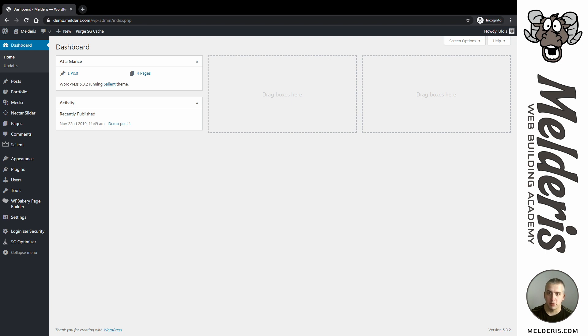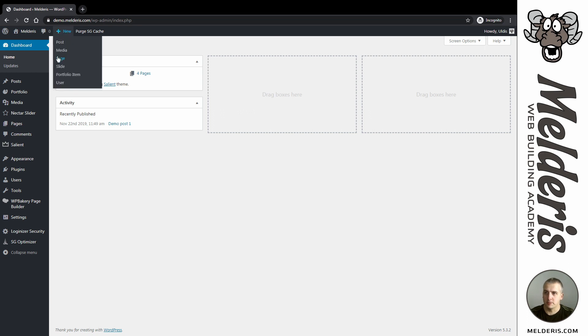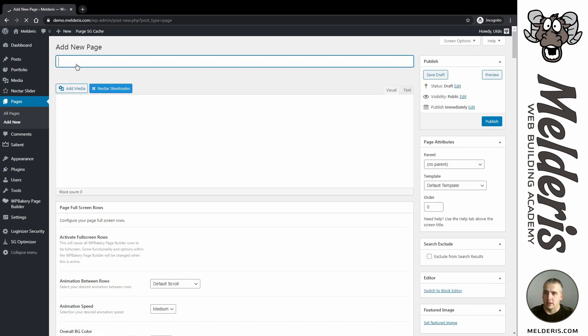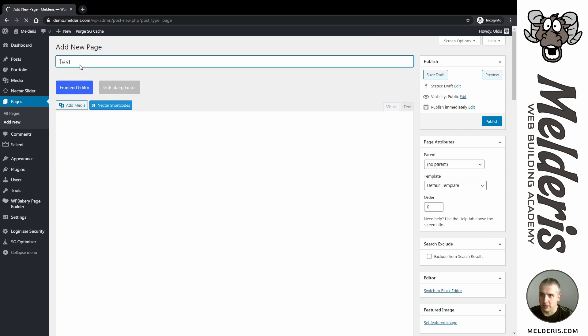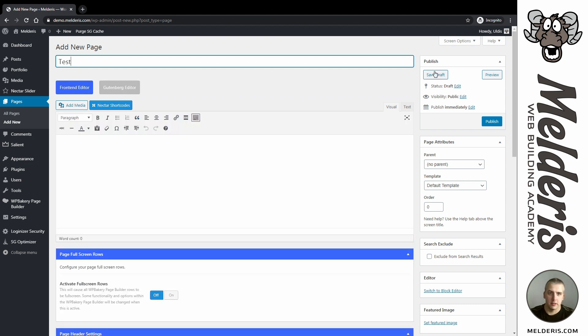We will achieve all this without any custom coding. So let's head to our dashboard and create a new page. I will call it as a test and save draft.